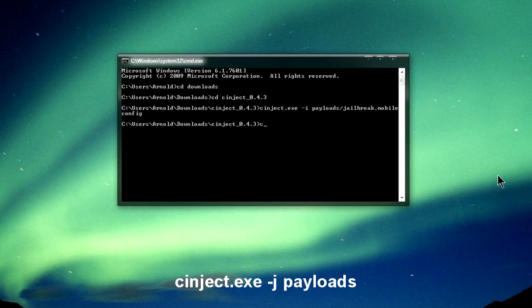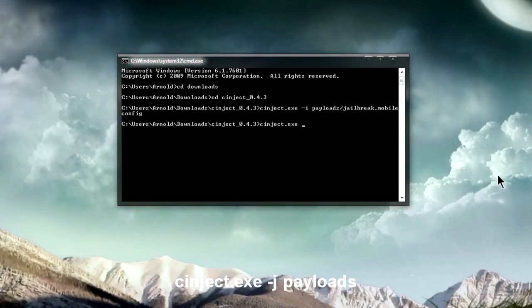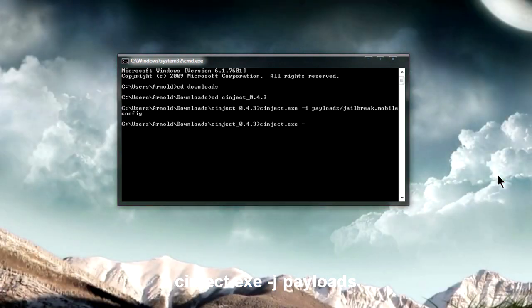Synject.exe space dash j space payload. So just type that out.